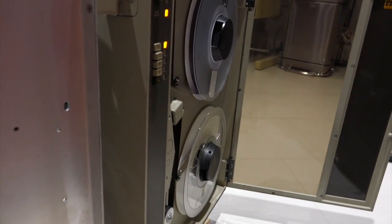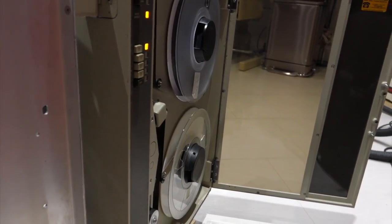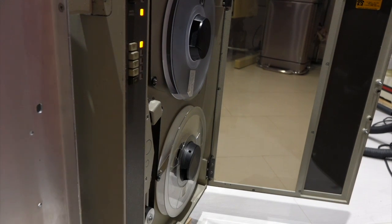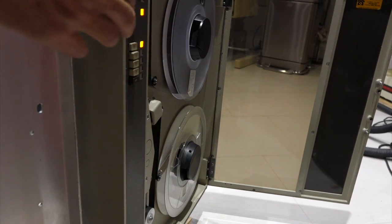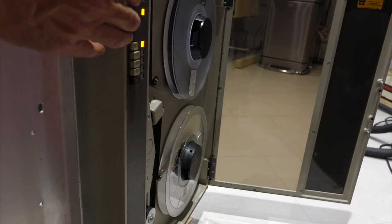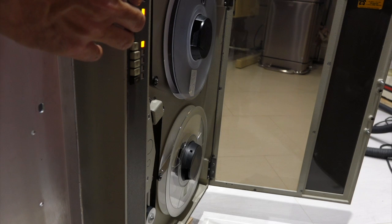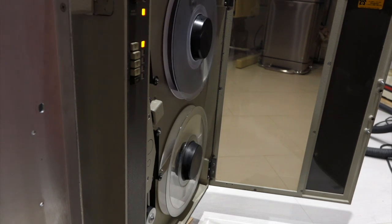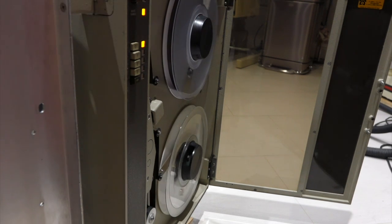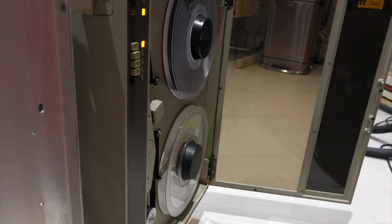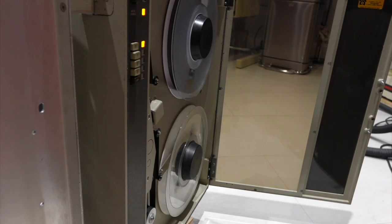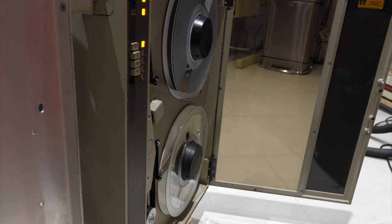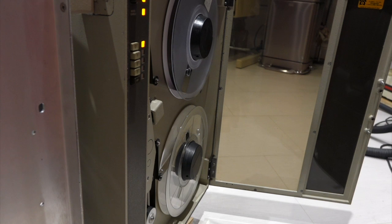I expect that was the problem. So I just rethread the tape and hope for the best. One, two, three, go. And sure enough, that was the problem.